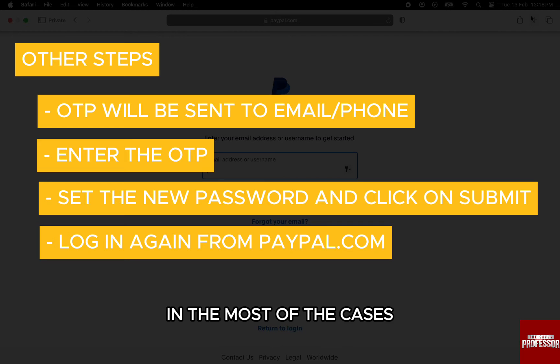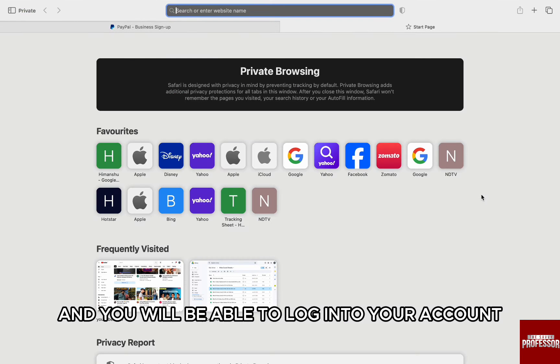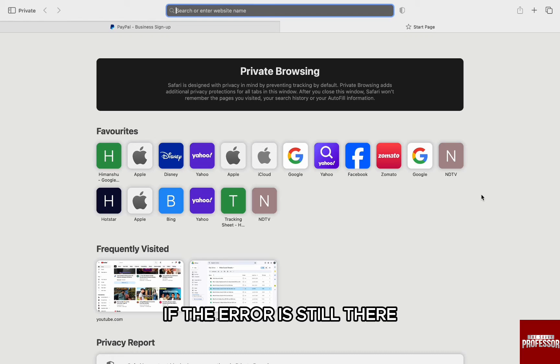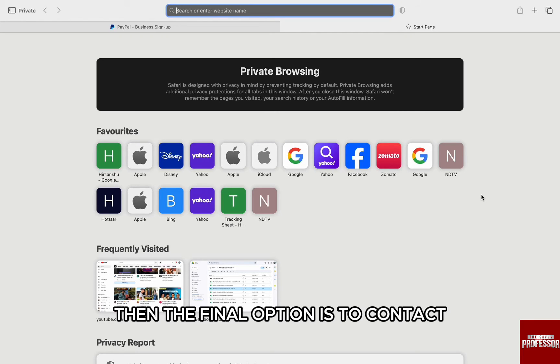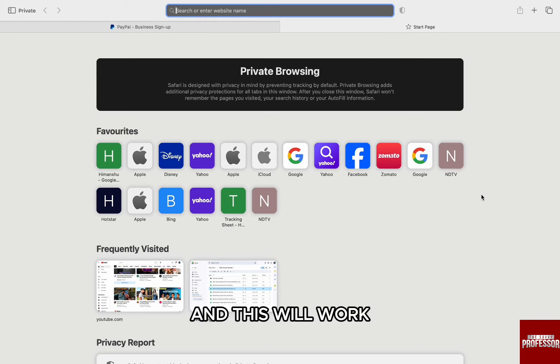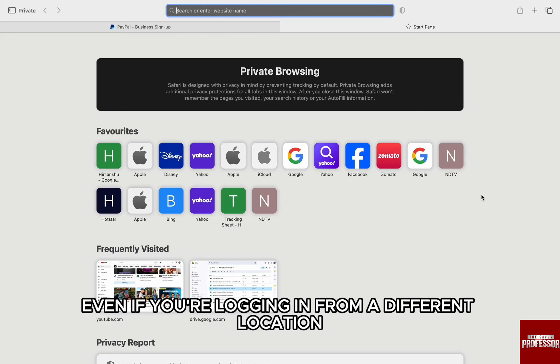In most cases, the error goes away and you'll be able to log in to your account. If the error is still there,